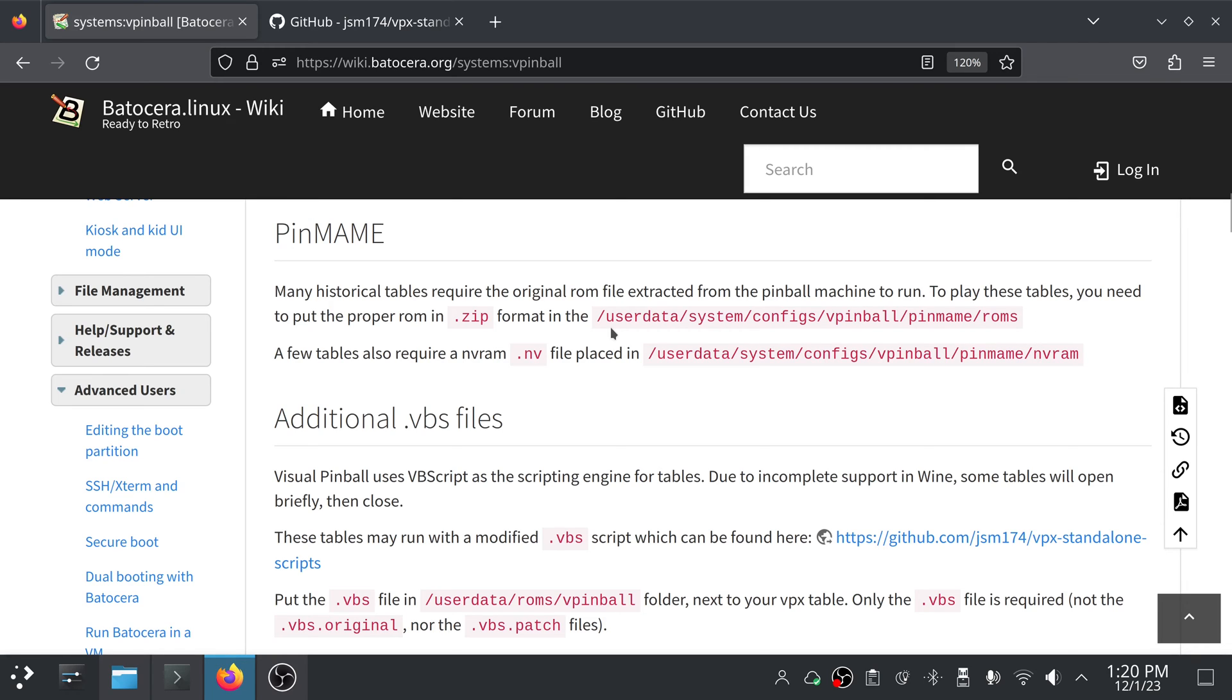A lot of times the author of the table has put it there for download and they'll tell you like, here's the ROM name you need, or here's some additional media that you might want and any little caveats with using their table. So I think that's the preferred way to find these. If you go on archive.org to find the VPX files, sometimes it's just going to be a mess of folders and VPX files and no real context to go with it.